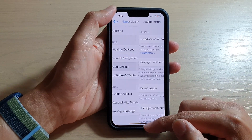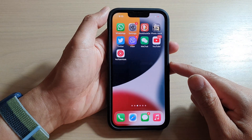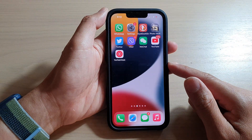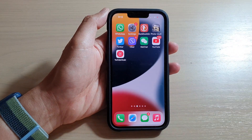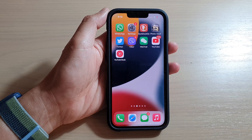And that's it — you can swipe up to go back to the home screen. Thank you for watching this video, please subscribe to my channel for more videos.